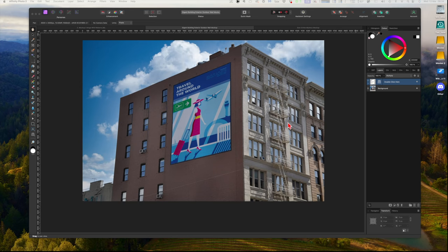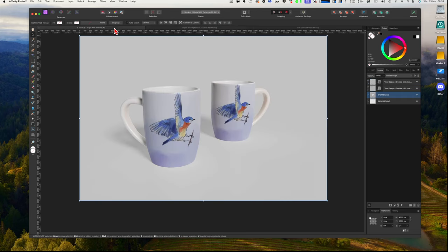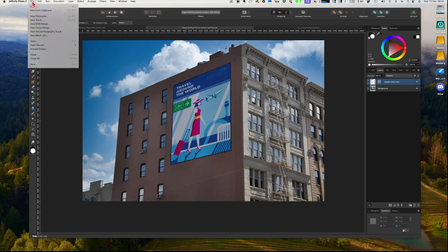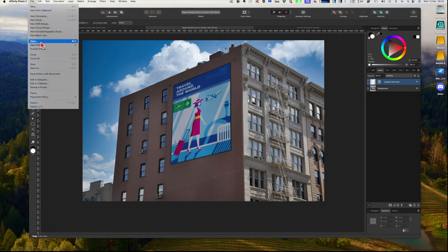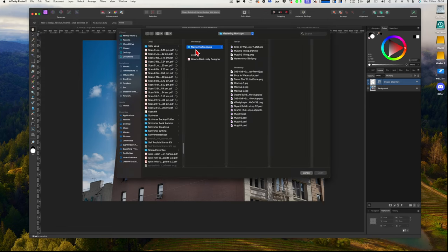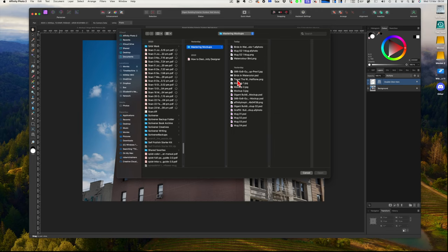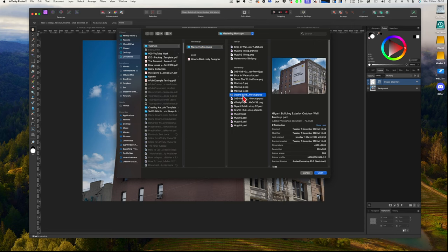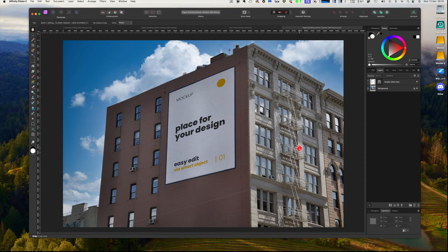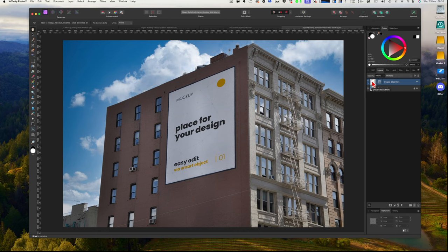Now let's have a look at the second one. This one again is fairly easy, much like the first one that we just did of the mugs. Very pretty. This one we're going to do is a billboard on the side of a building. So let's go and find the document, the PSD document. Now here we are in Mastering Mockups, and we've got to find the giant building mockup. There we go: Exterior Outdoor Wall Mockup. That's the one. Now open the document. You can download all of these quite easily from my website. I'll put them all there in the download folder.